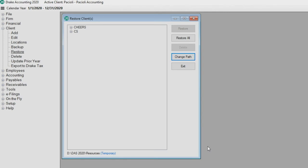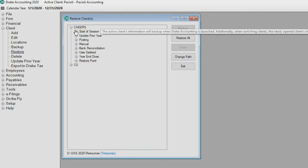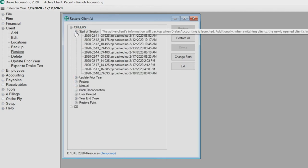All the clients backed up to the selected folder are listed. Click the plus sign beside the client to be restored to expand the folder and display backup subfolders for this client. These subfolders are used to separate the backup files into categories based on what was going on in the program when the backup was taken.